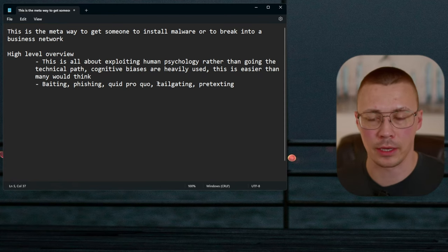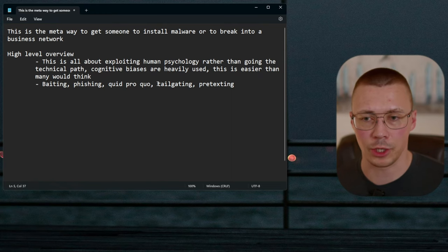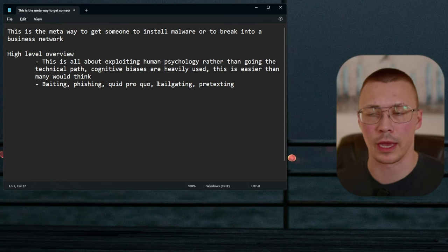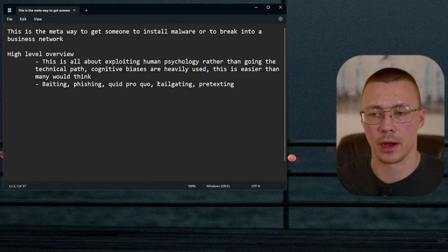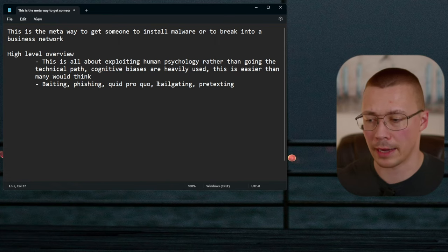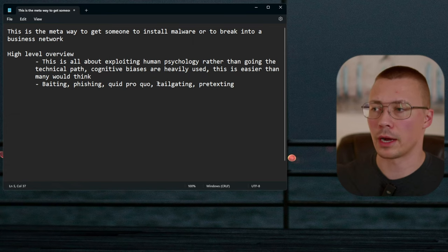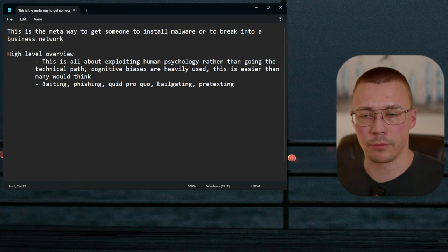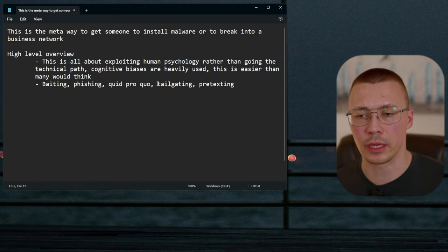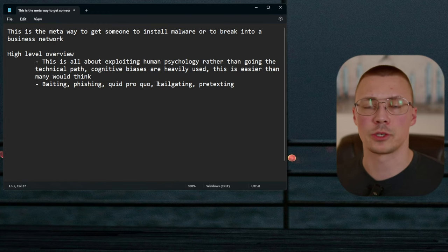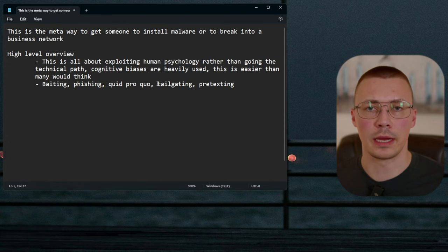Tailgating becomes an issue for a few reasons. First, if an employee's access was revoked but they haven't been removed from the building, they could tailgate in and do damage to the company. Second, if malware was installed through the server room and an investigation comes up later, they'll pull the access logs. If you allowed someone to tailgate, you become a suspect when the actual perpetrator isn't initially on the radar.